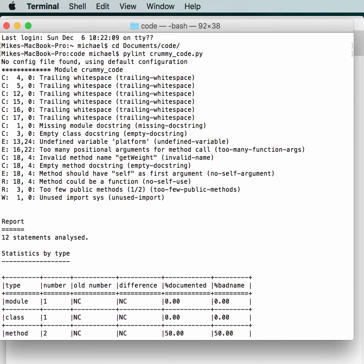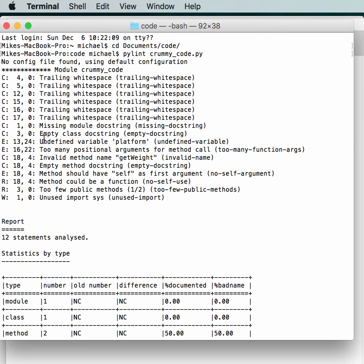So if we look at this, we can see all kinds of convention problems. There's trailing white space, missing module doc strings, empty doc strings. And that means you look for the errors and the warnings. They're probably the ones that are most important to fix. These other ones matter if you have to follow PEP8, basically the convention ones.